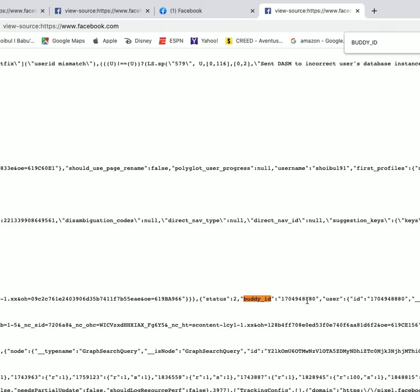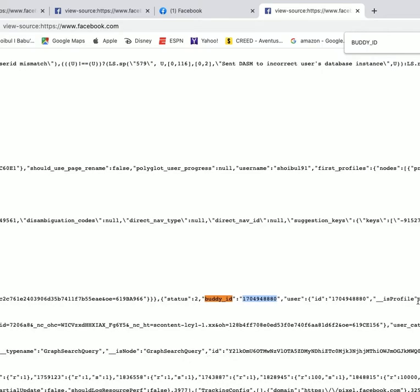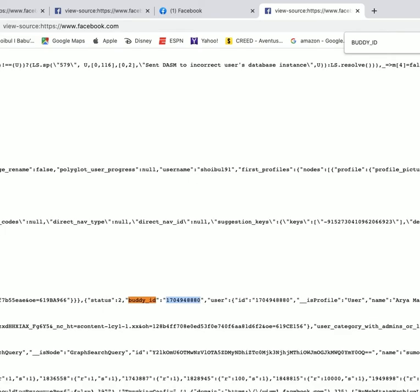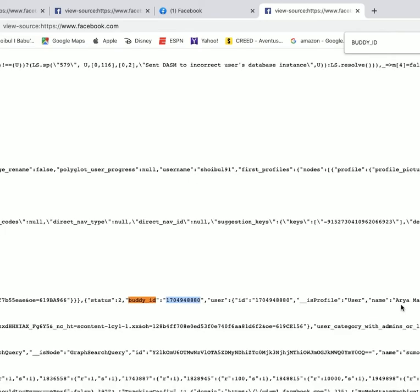You can search this ID on Google, it's just facebook.com slash this ID. Or you can see the person name here, user ID and this profile username. This person visited my profile, I can see that.